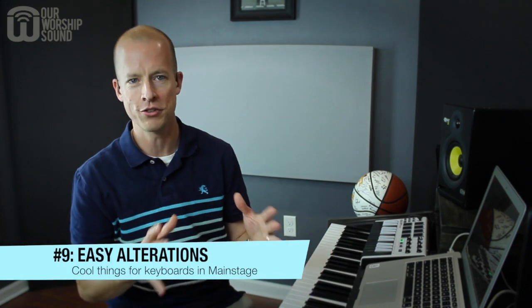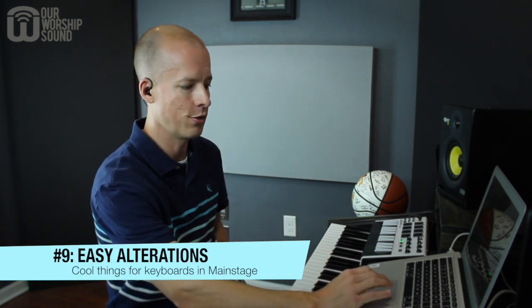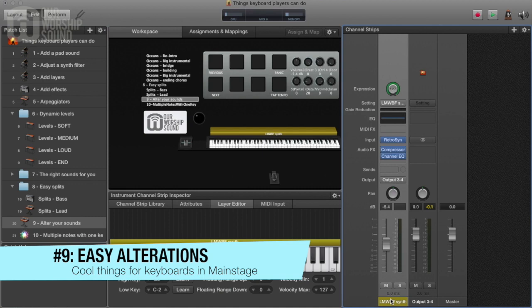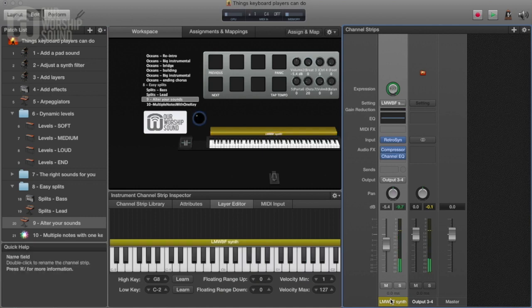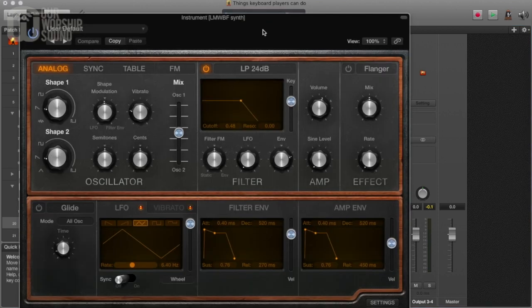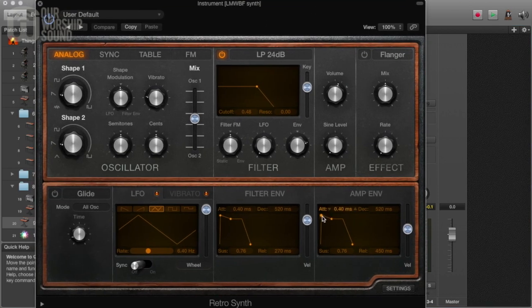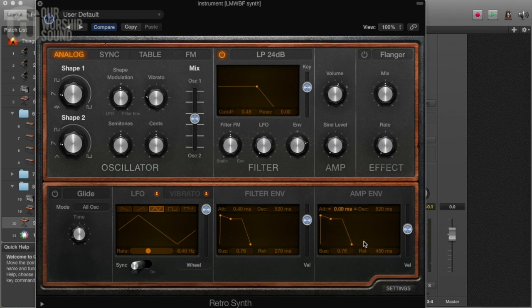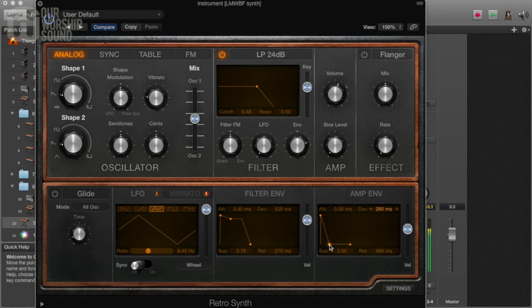Number nine: it's super easy to alter your sound to get completely different sounds or just tweak the ones you need a little bit. Here's one — it comes on right away and holds out. If we go into this, we can change what we call the envelope. We can change it so it comes on slower, or we can change it so that it cuts off right away. There are a lot of different ways to mess with your sounds and get exactly what you need.